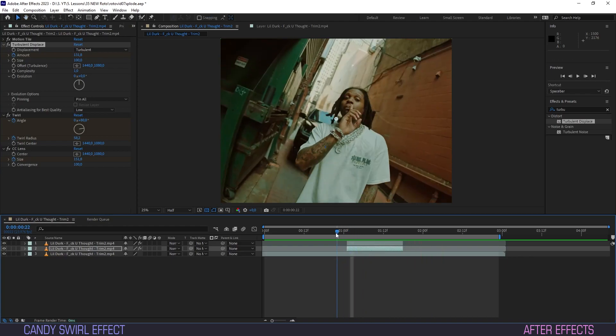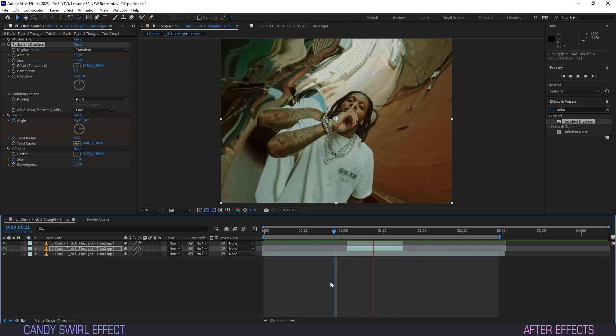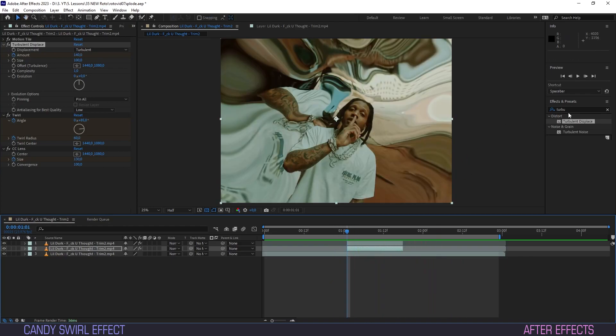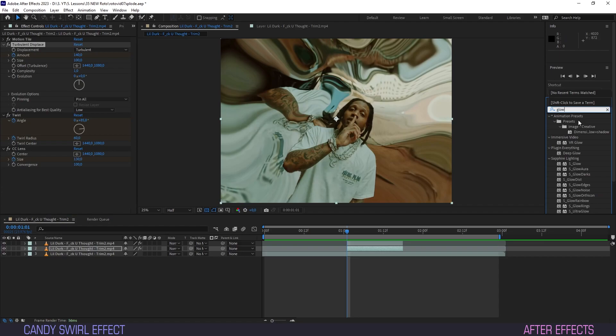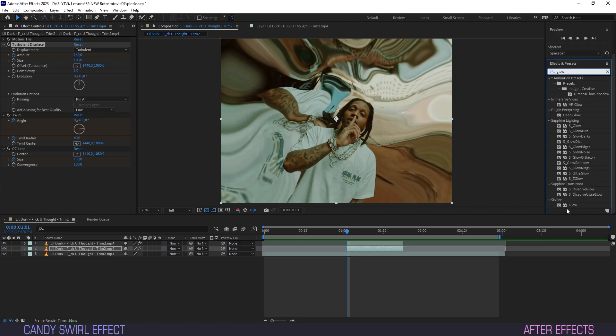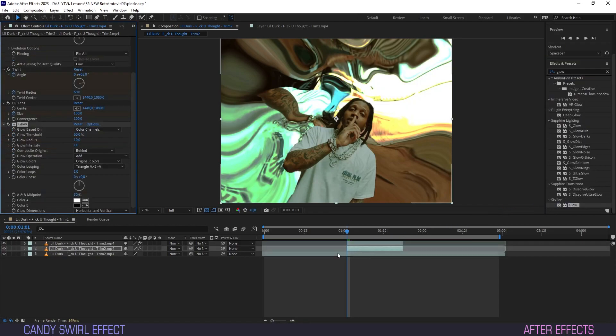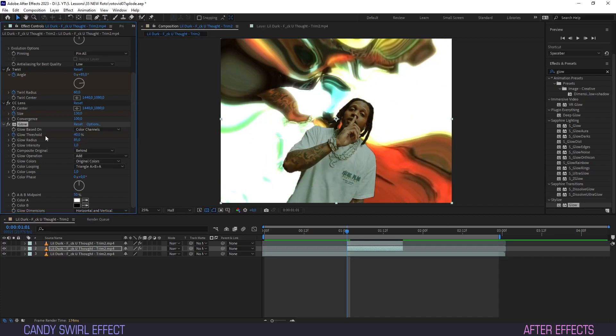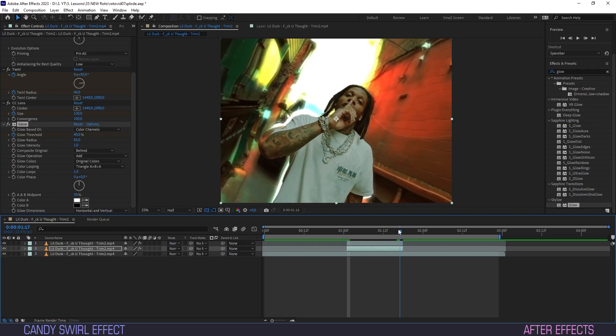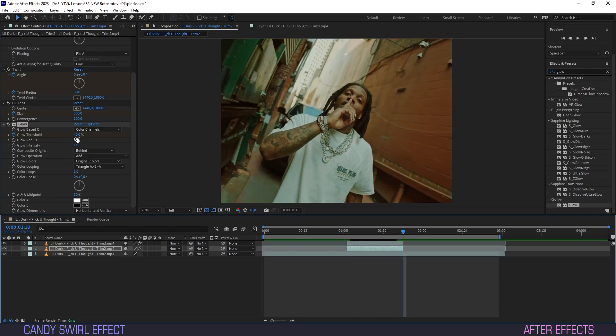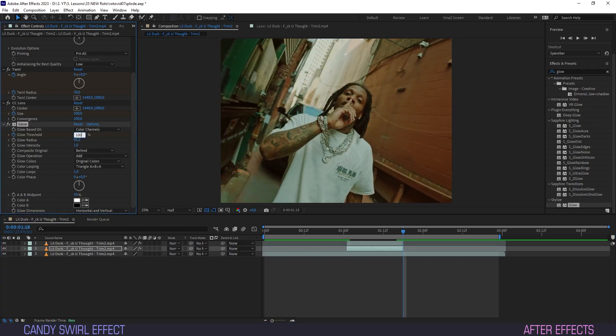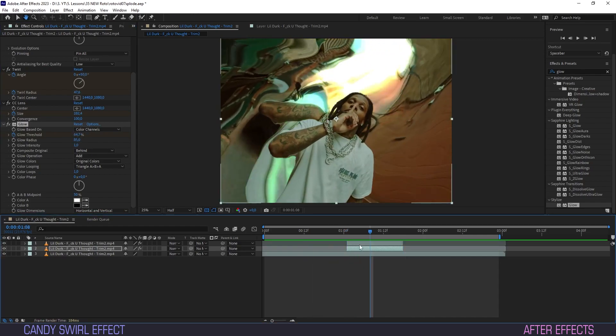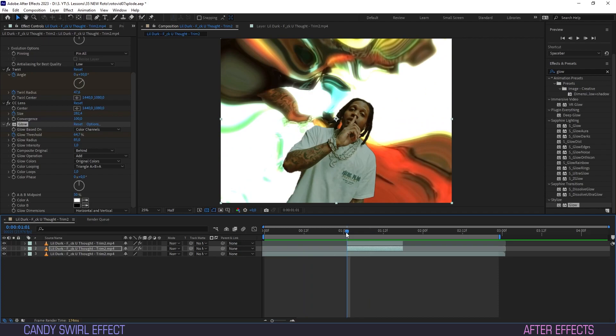Already cooking with fire over here. Type glow into effects and place the glow effect onto our layer. We'll put glow threshold at 40 and glow radius at 85. Create a keyframe for threshold. Last frame, put it at 100. We now have an intense glow to kick off our effect.